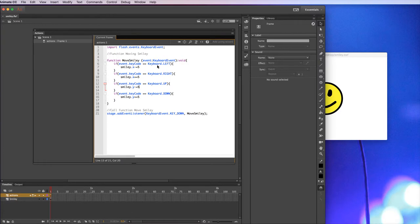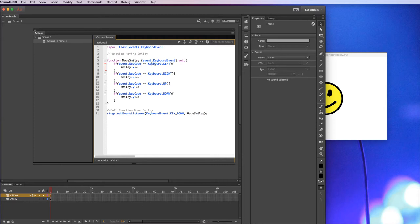So the first one, if, so if this is true, so if there's an event with a key code where the keyboard equals left, so if that is true, it's going to move the smiley character, so that symbol that we have five pixels to the left. And that's how we write that.